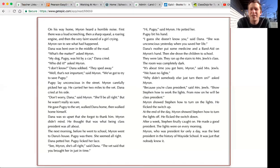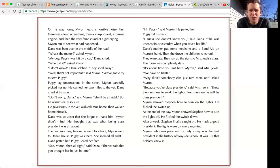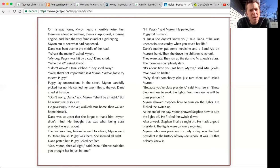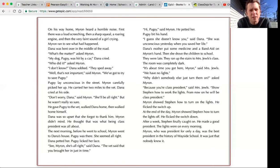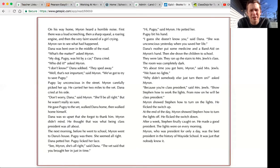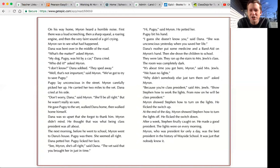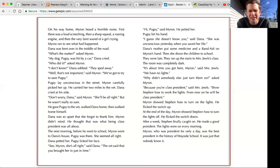They ran up the stairs to Mrs. Jules' class. The room was completely dark. It's about time you got here, Myron, said Mrs. Jules. We have no lights. Why didn't someone else turn them on, asked Myron. Because you're class president, said Mrs. Jules. Show Stephen how to work the lights. From now on, he will be class president.